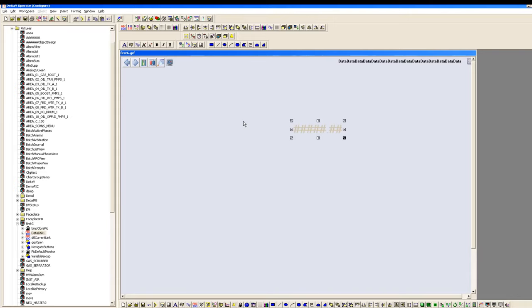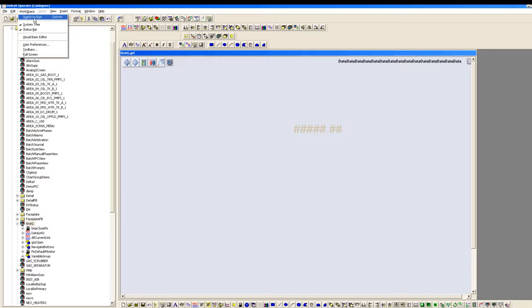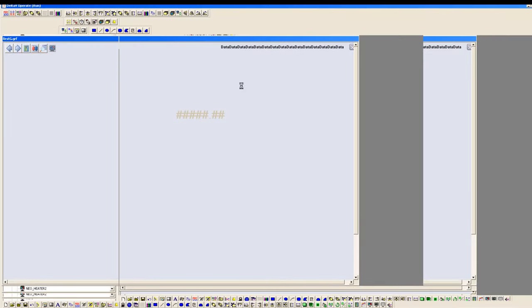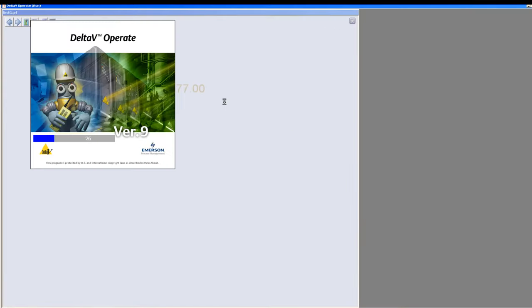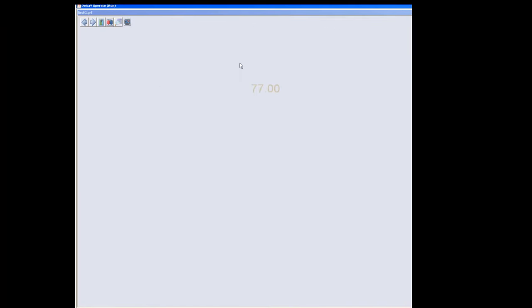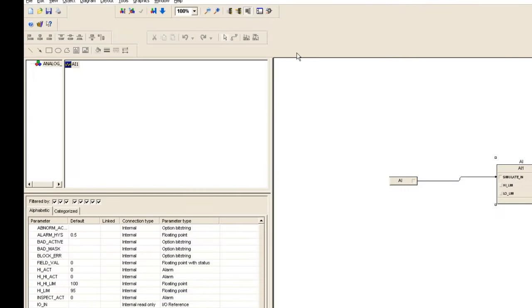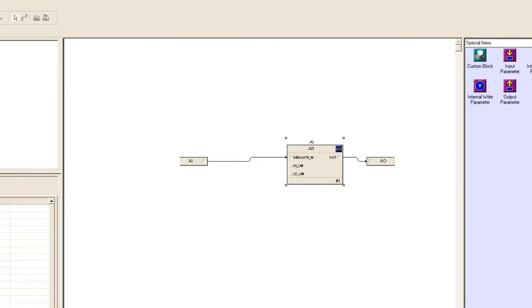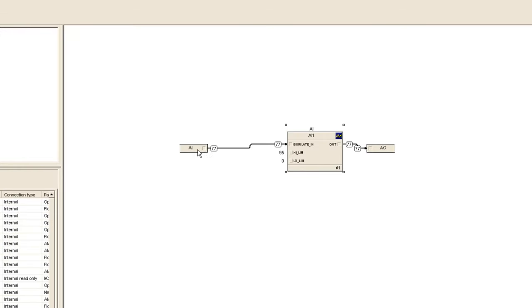We'll run this block. Let's see how it works. Get into the switch run mode. You can see that 77 value is right over there. Let me change the value from here. Get into online and let's try some different value to see whether the graphics on the operator screen are changing as well or not.